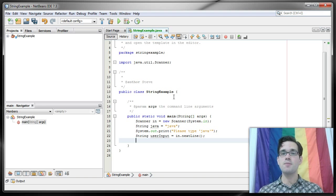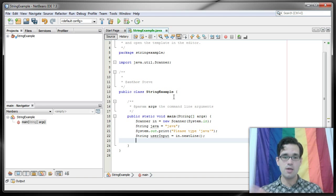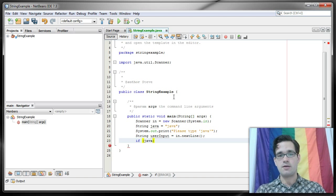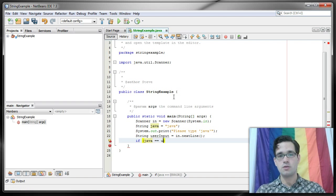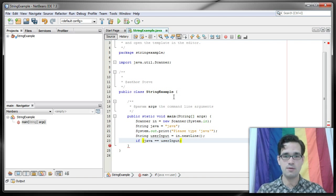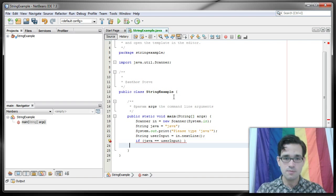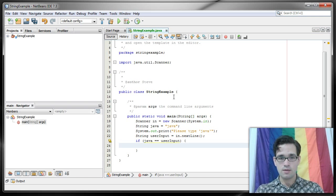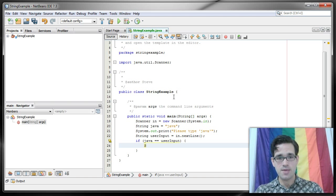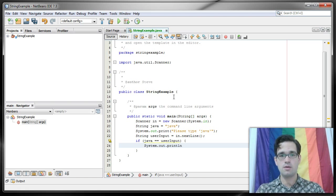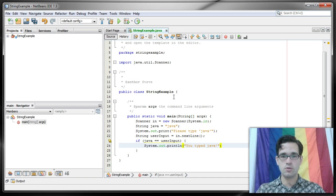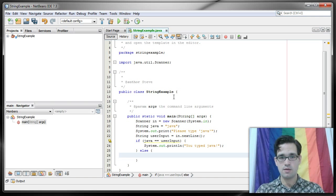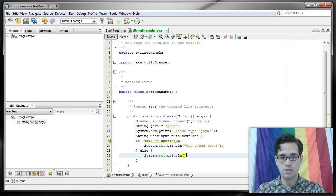Now let's do some comparison. Let's see if the user actually typed in Java. You might be tempted to do something like this: if Java equals equals user input, then what we want to do is print out the message you typed Java, else you typed something else.